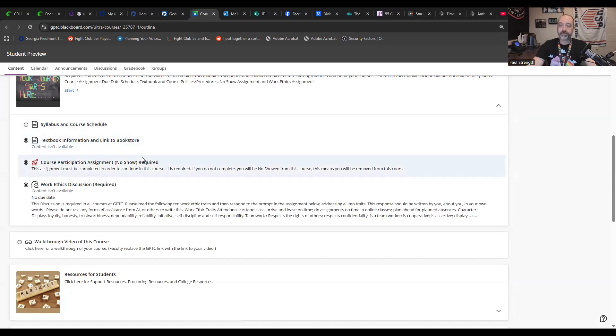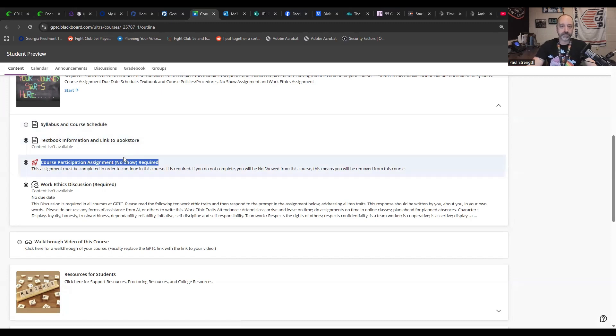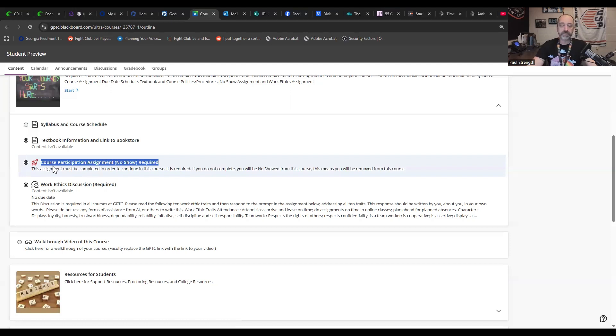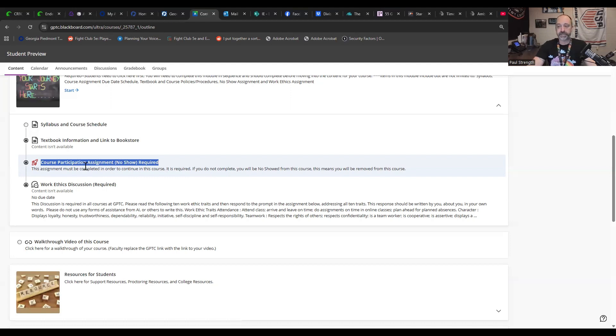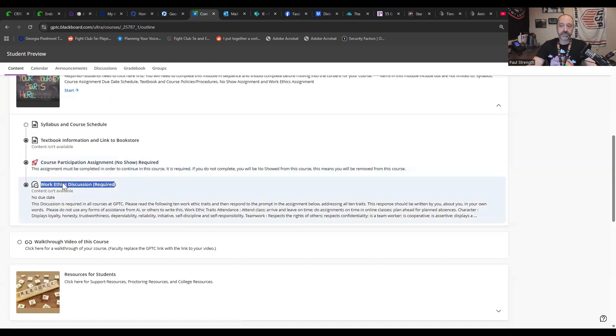You absolutely need to do course participation assignment. No show required. If you do not do this assignment in time and you are dropped from my class, I will not let you back in. If you cannot meet that deadline and make sure that you're doing the first thing first, then there is a concern that you may not make it through getting everything else done in the class. There's also a work ethics discussion. Please take your time. Type it out. This is required. These are both for grades. And honestly, you need to have both of them done ASAP.